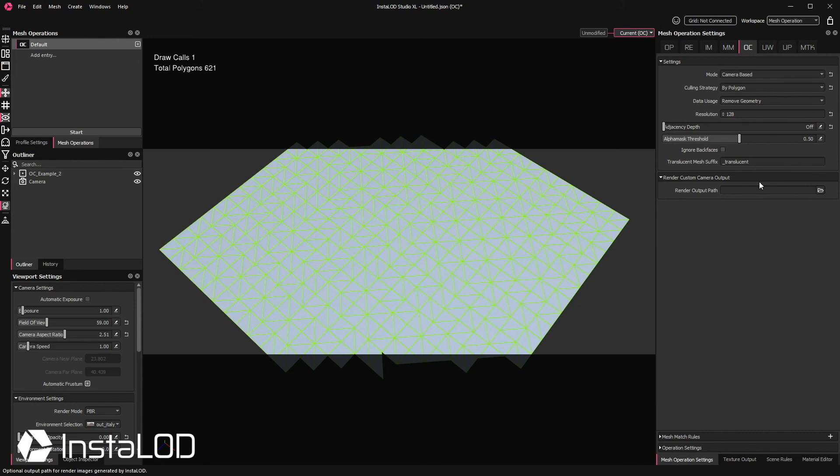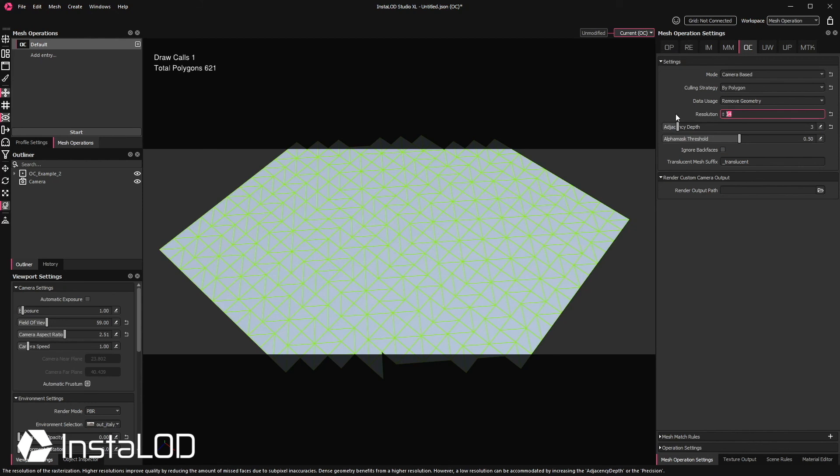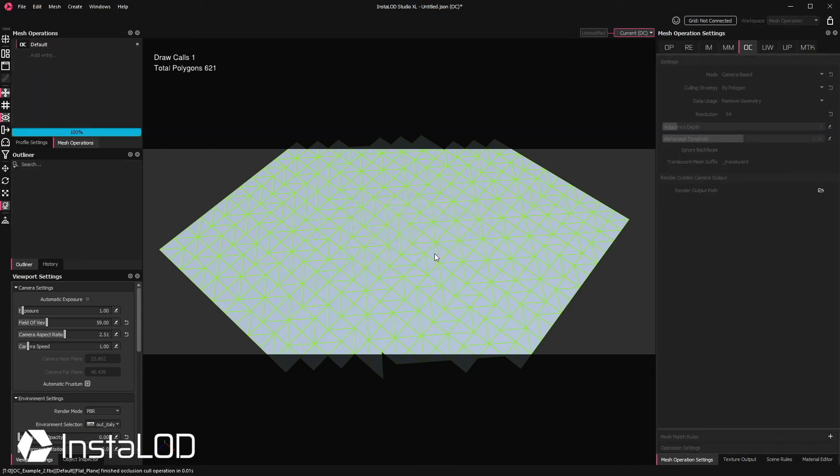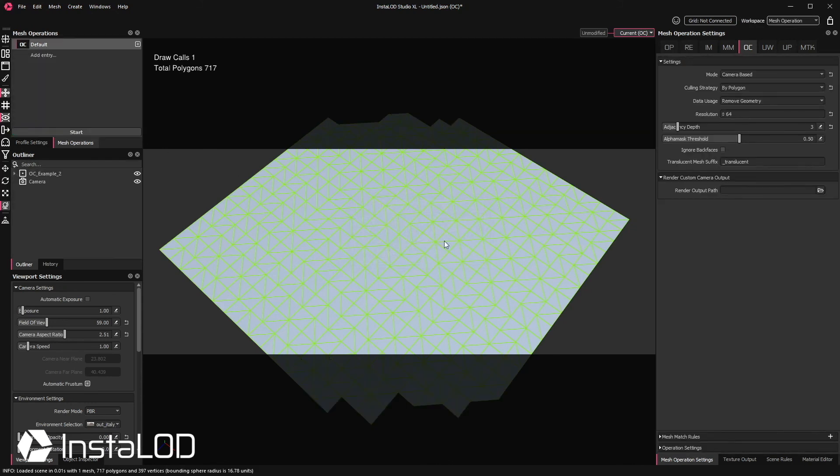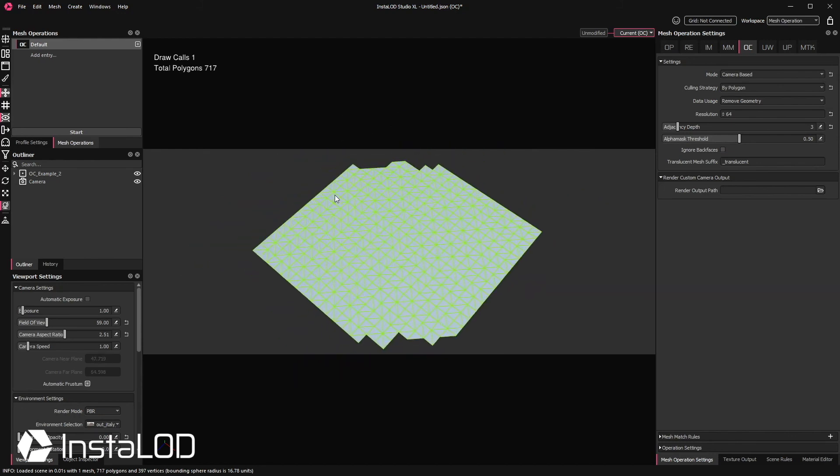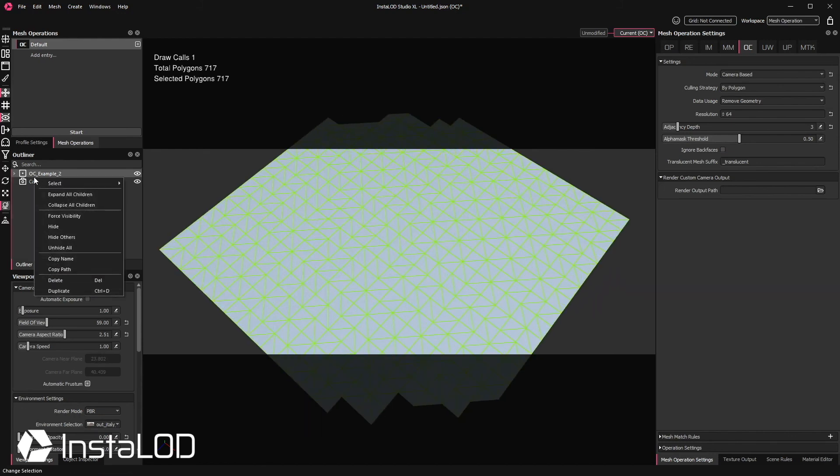This is where an adjacency depth can be really useful to add a safety buffer. With a depth of three polygons we can actually go ahead and reduce the resolution back to 64. Beware that the denser a mesh is, the higher of a resolution or adjacency depth might be necessary to create a clean result.